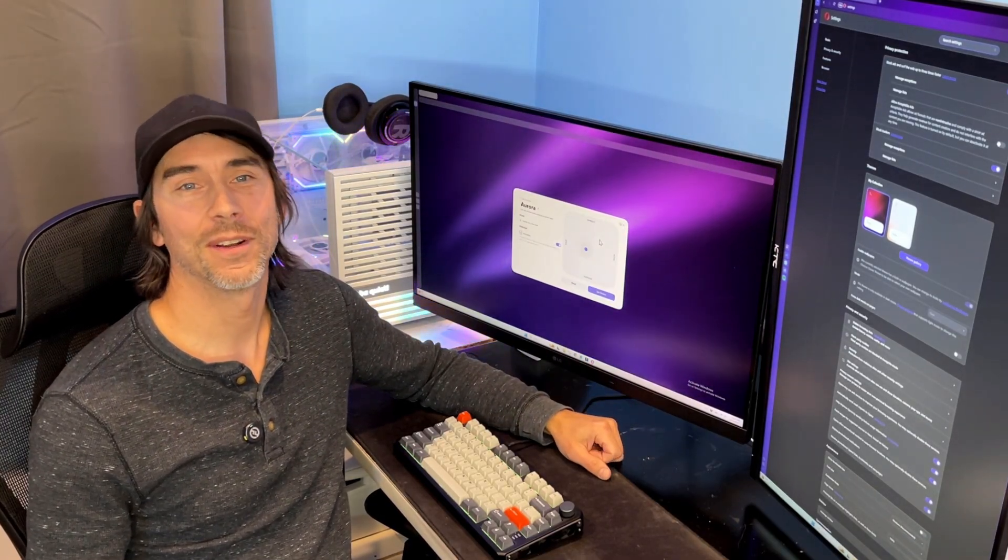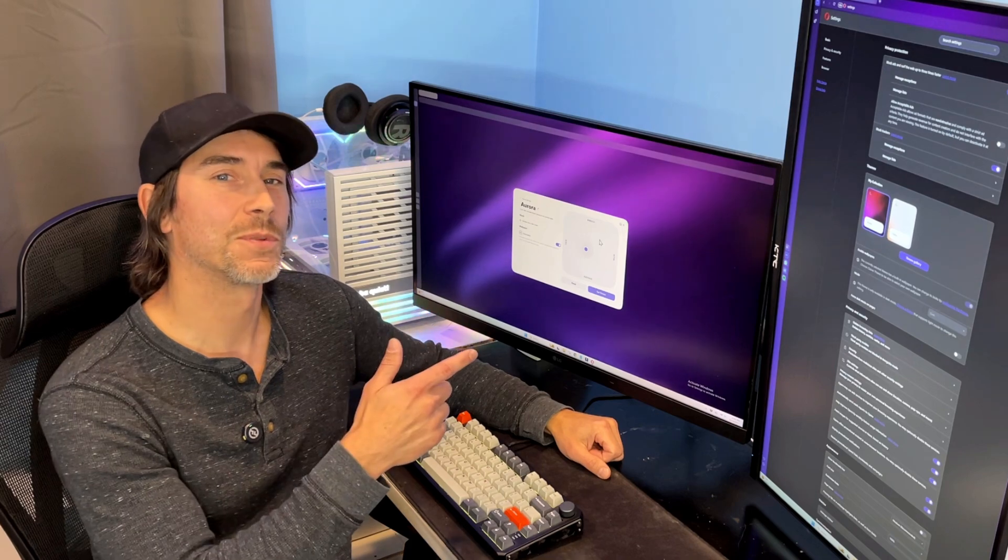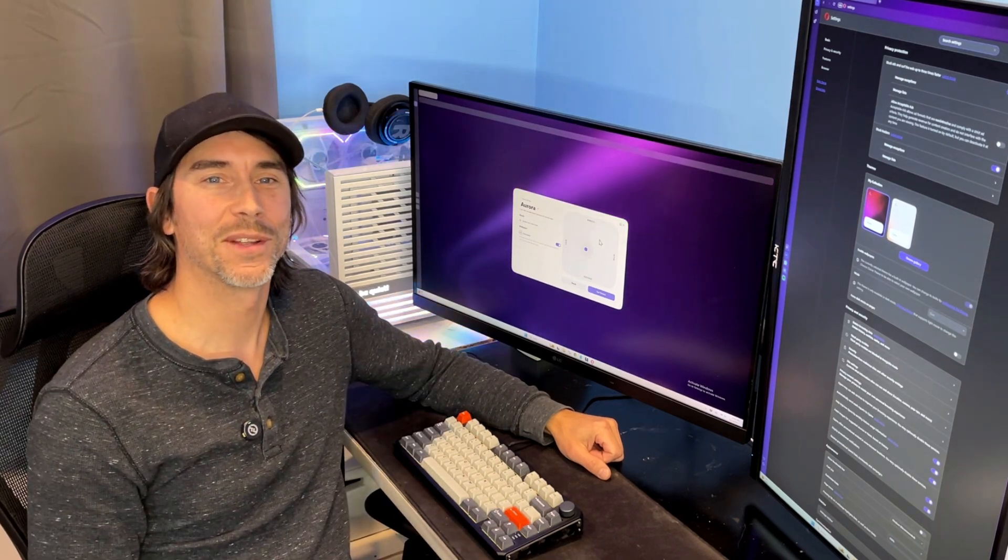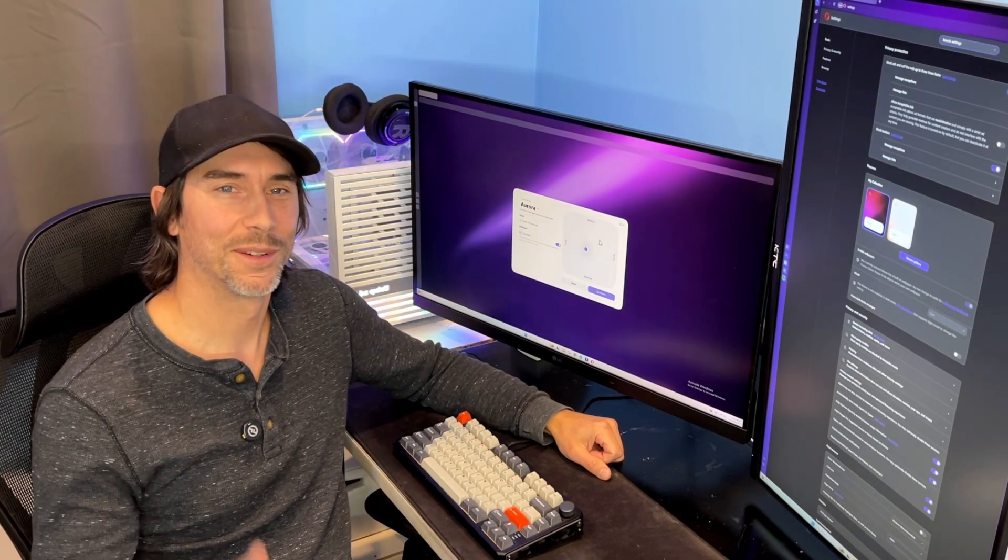So go ahead and check it out, leave a link in the description below, and we'll see you next time on Watson's Reviews. Watson out.